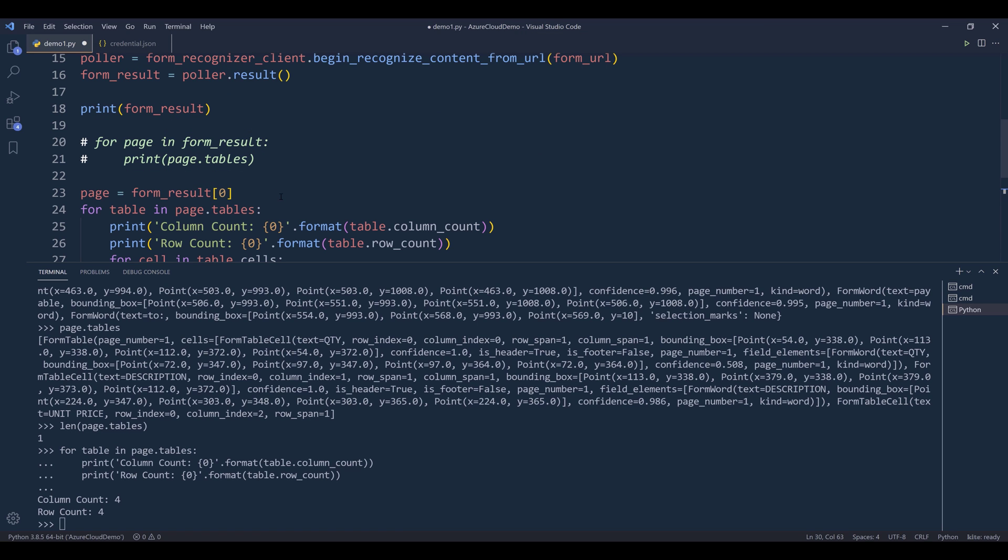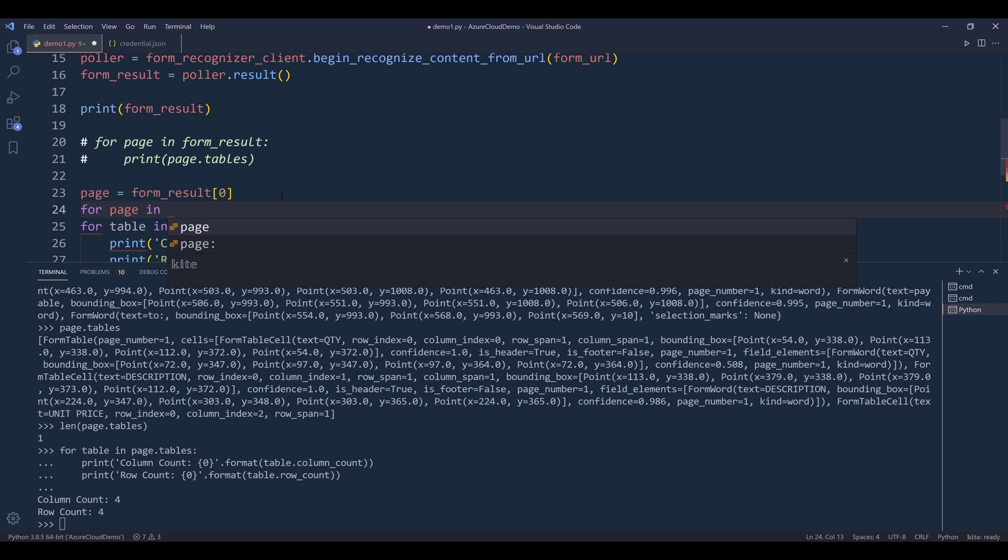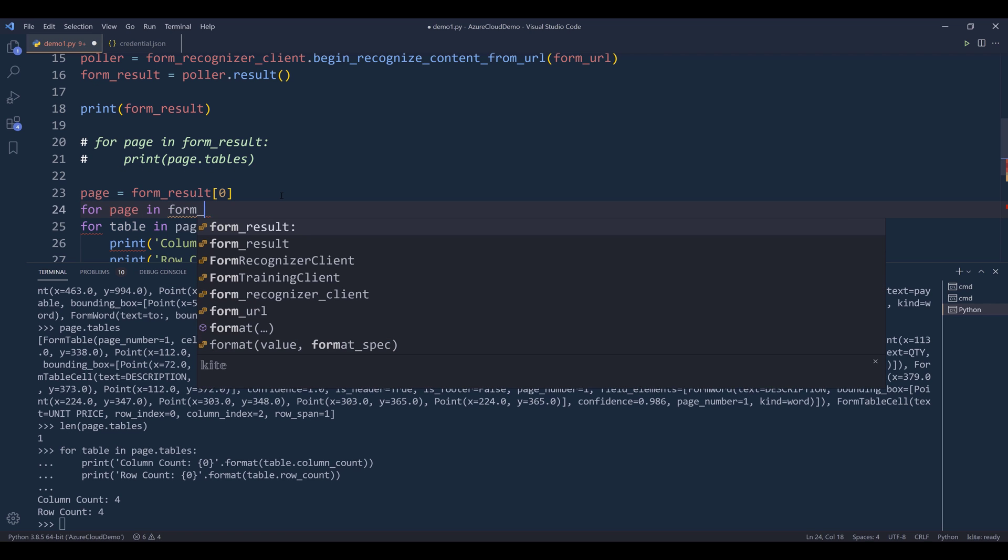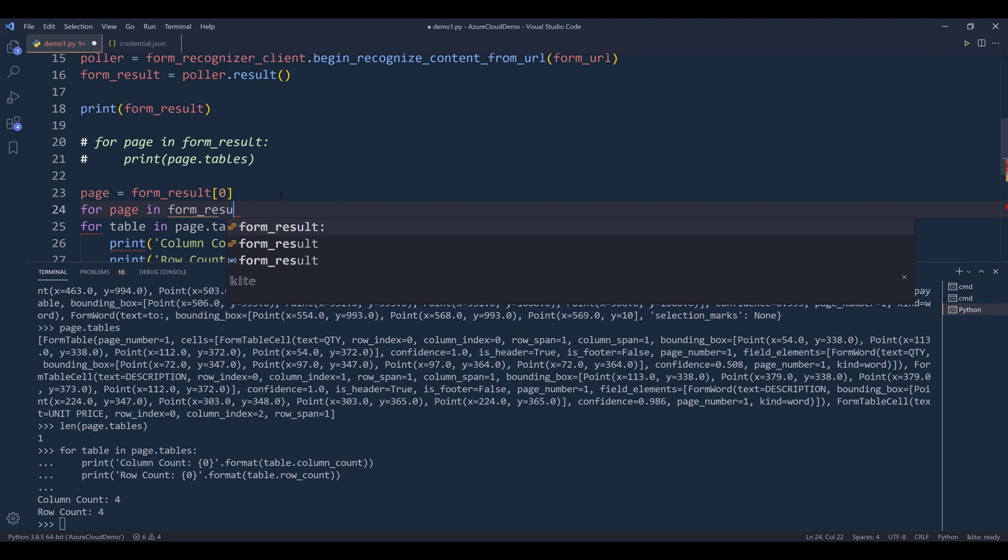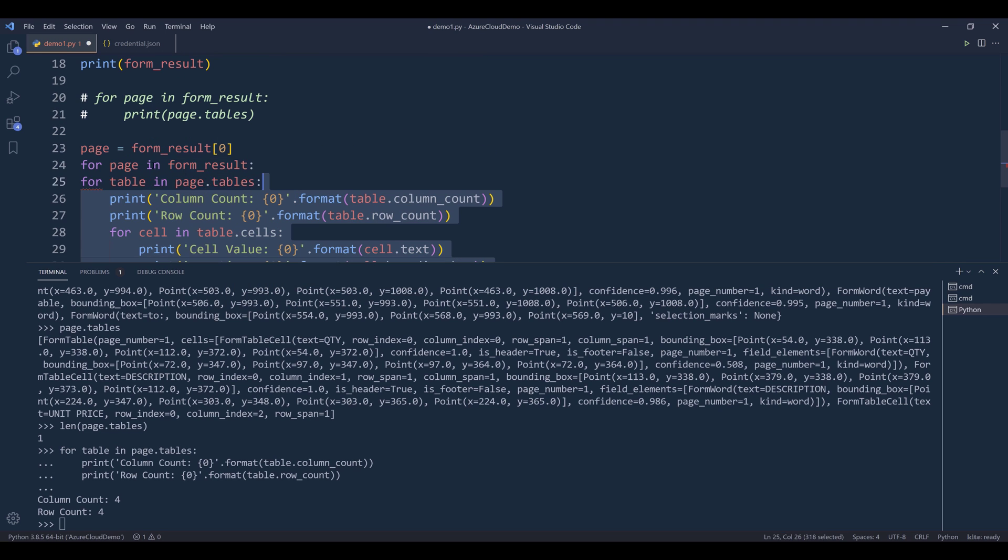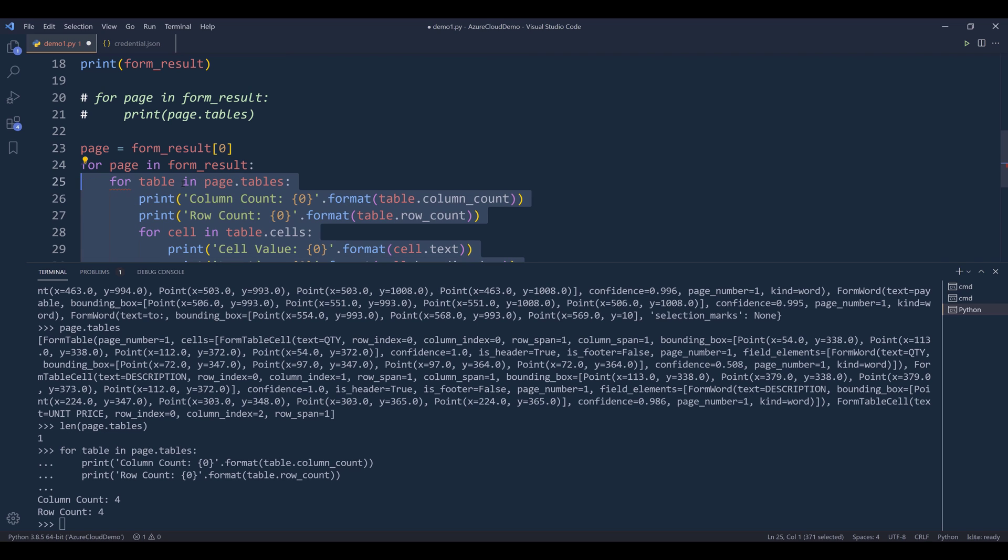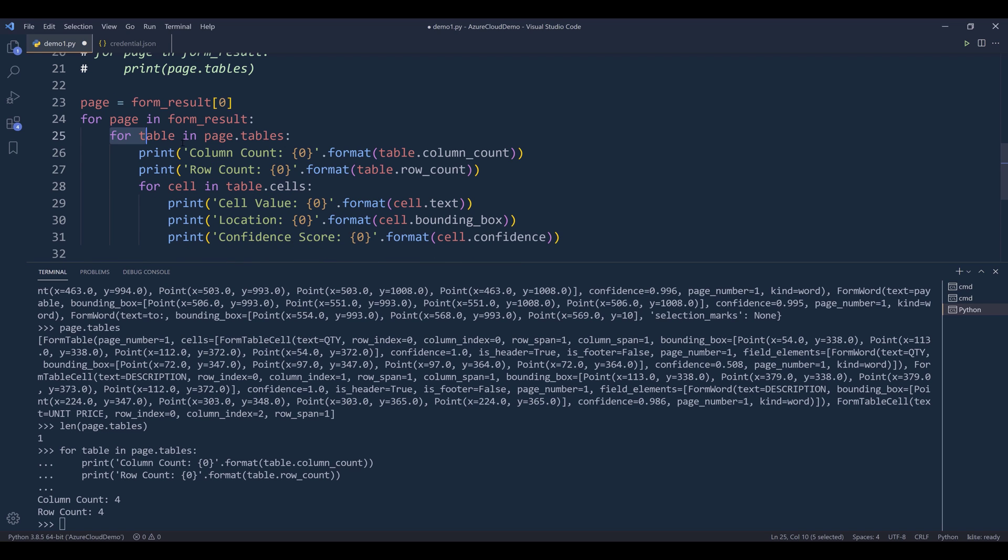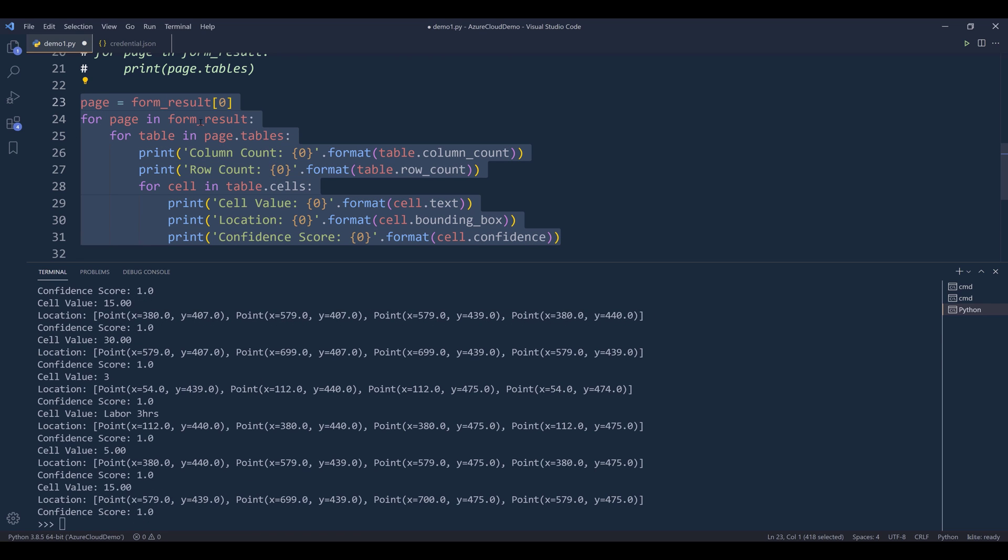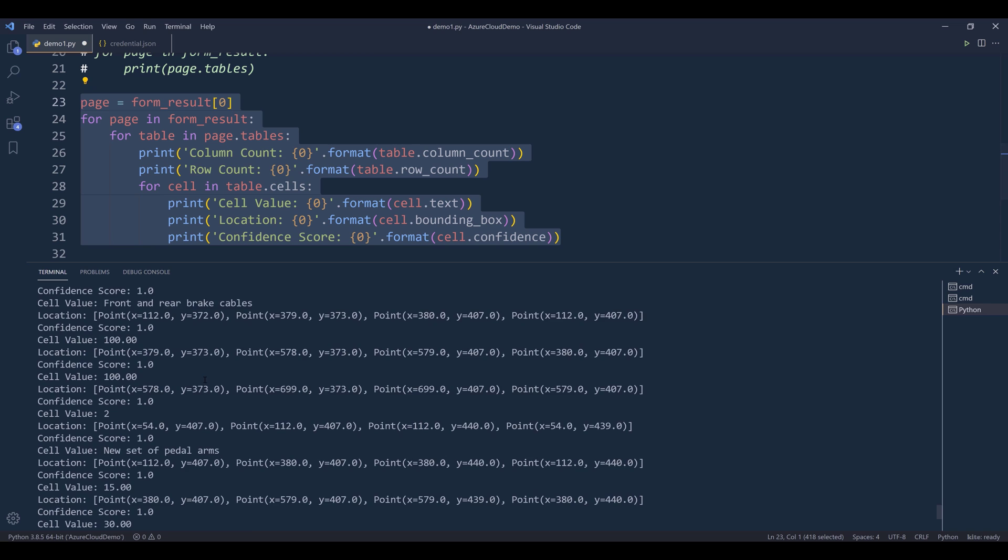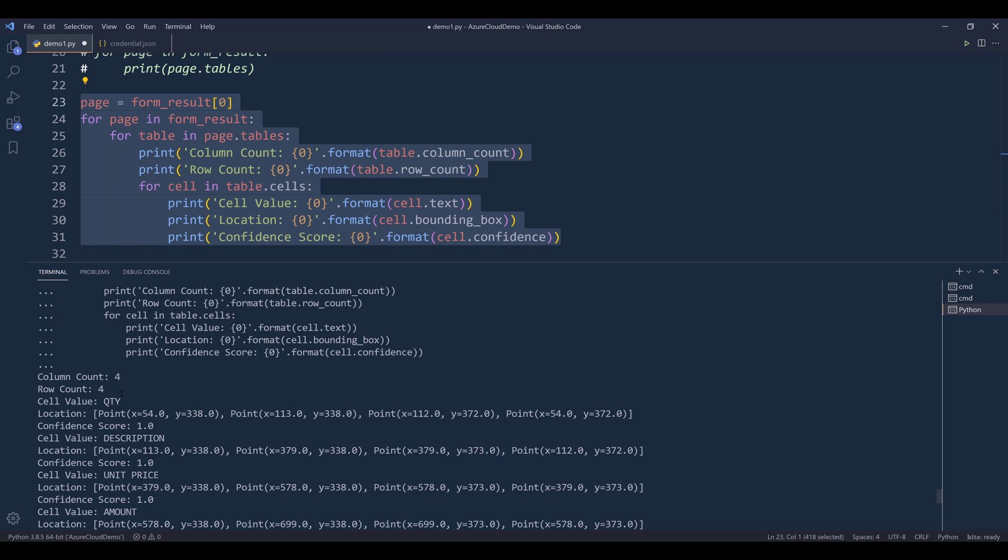So if I iterate each page, for page in form_result, then I want to iterate each table within a page, then I want to print the table's content. So if I run this code block, we have four columns and four rows.